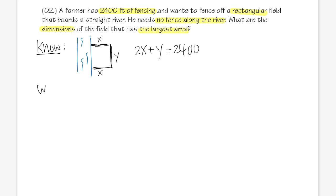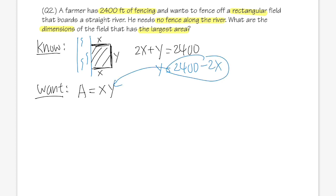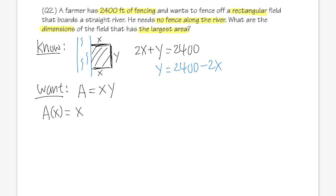What we want is the biggest area of the rectangular field, so Area = x times y. From the constraint equation, y = 2400 − 2x. Substituting into the area equation gives A as a function of x: A(x) = x(2400 − 2x).